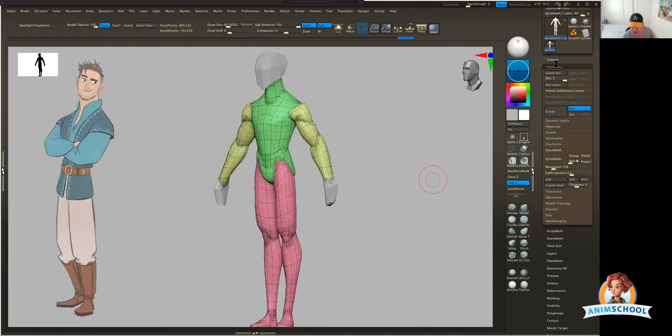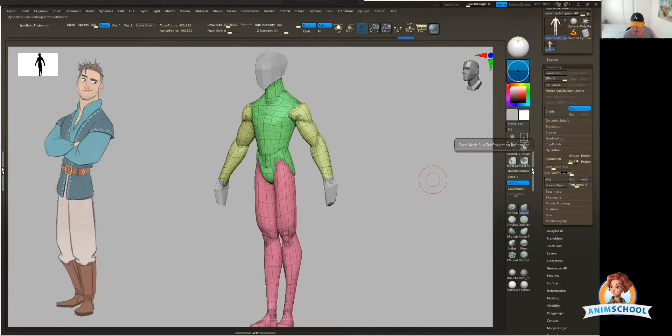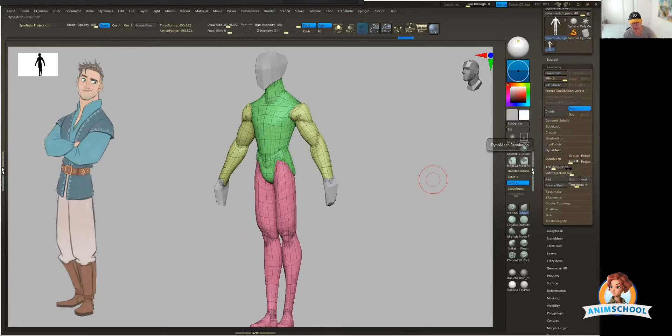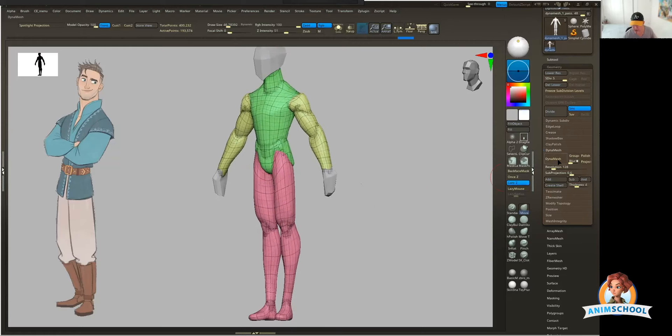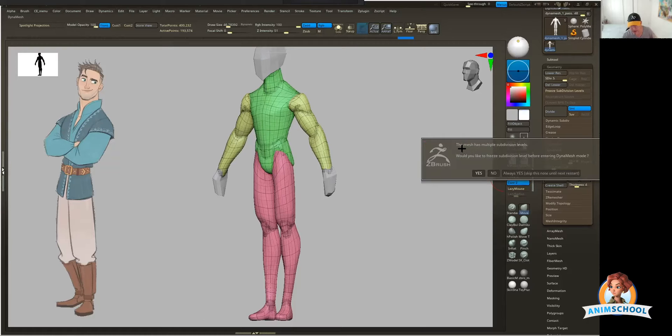So in your geometry tab toward the middle, you're going to see that Dynamesh dropdown menu. I'm going to expand it. These are all the default settings. I haven't modified anything. Notice I have the wireframe on. This is for a reason. I'm going to go ahead and just hit Dynamesh, and you're going to get this prompt. Your mesh has subdivision levels.